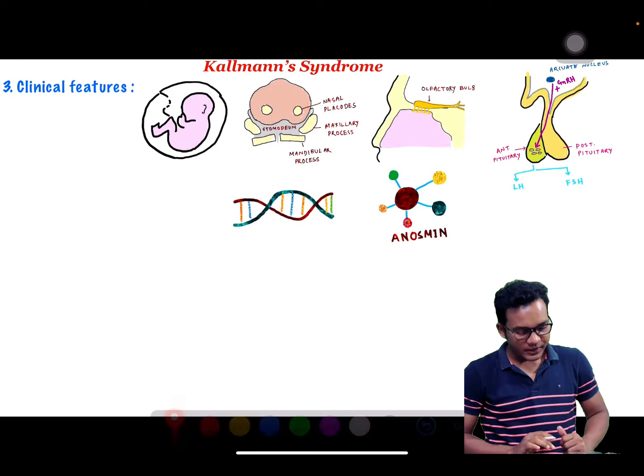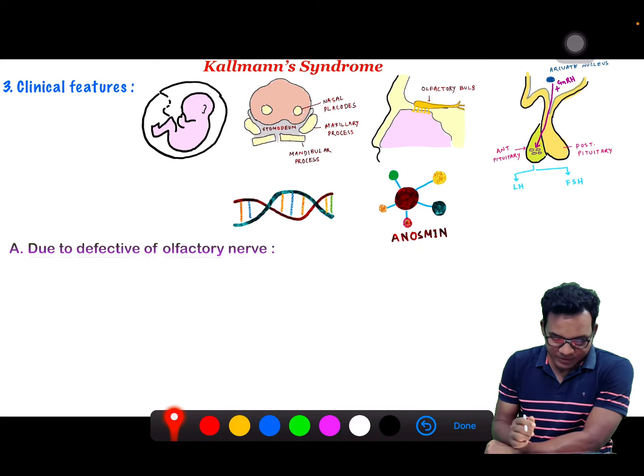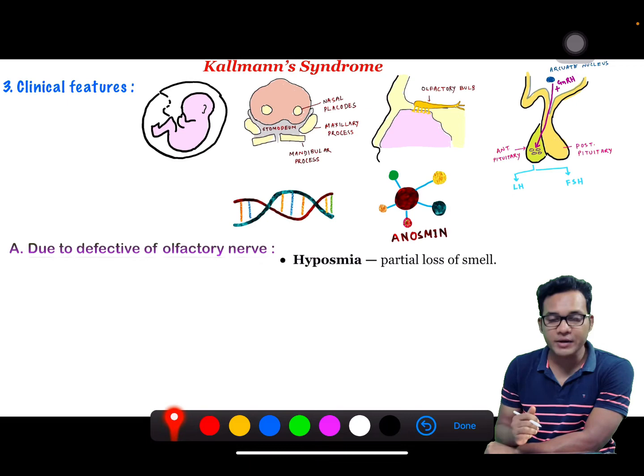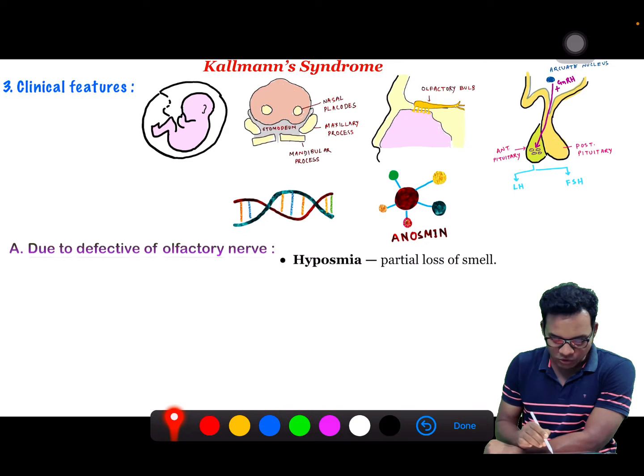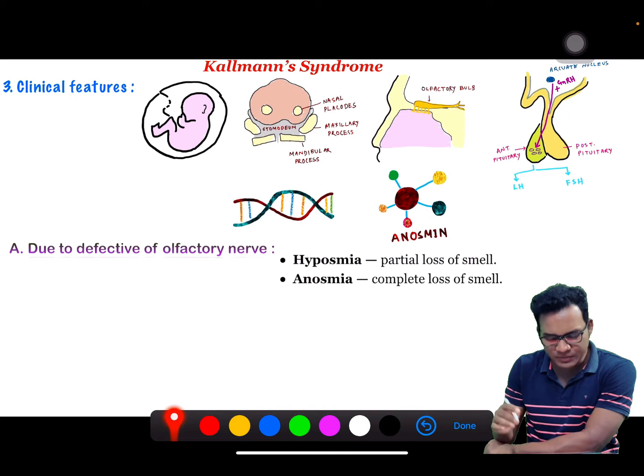Now, clinical features. Clinical features due to defective olfactory nerve include the patient complaining of partial loss of smell, also known as hyposmia, or anosmia, which is complete loss of smell.